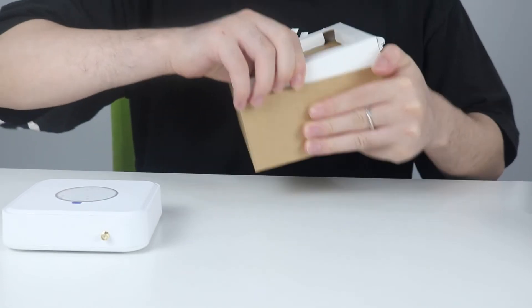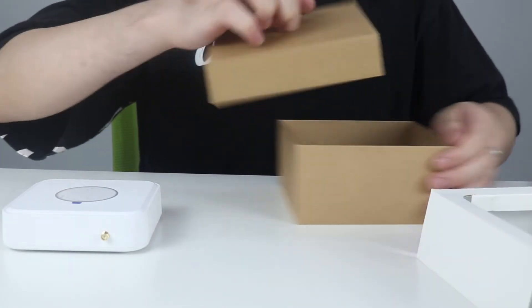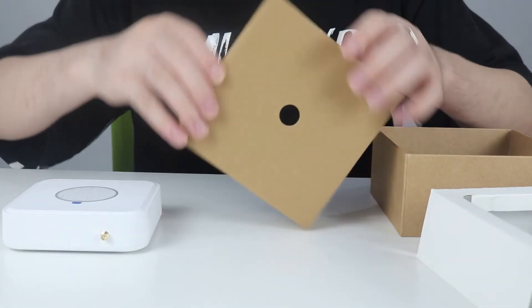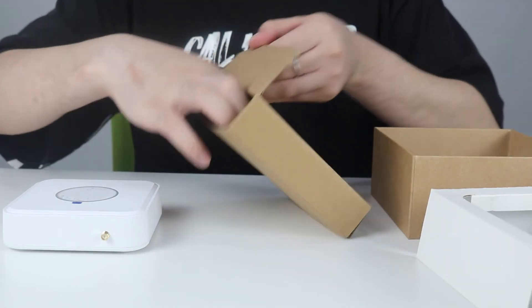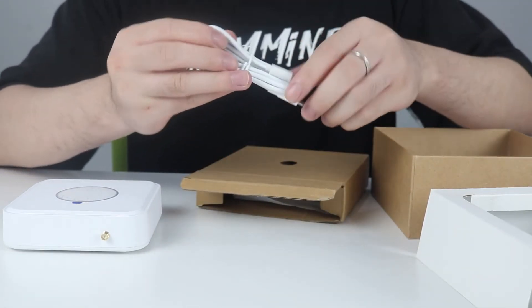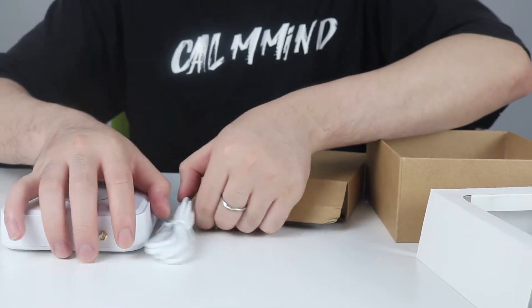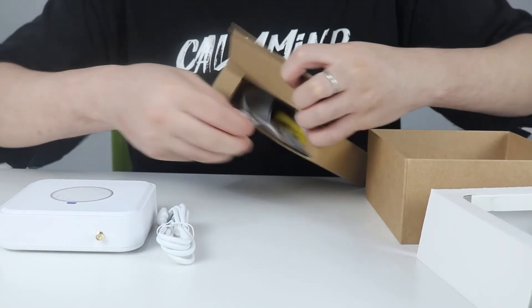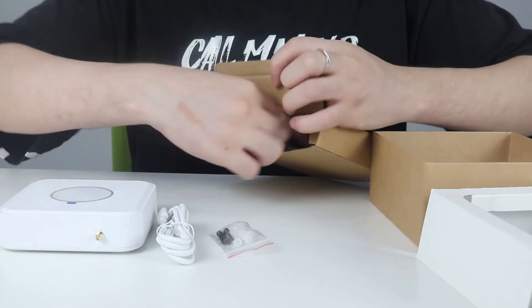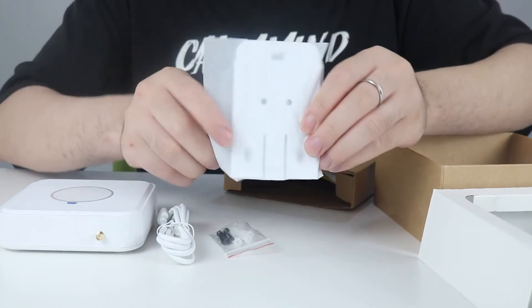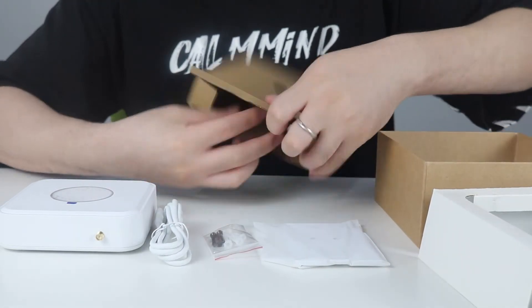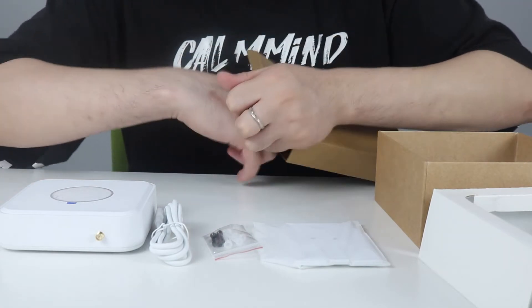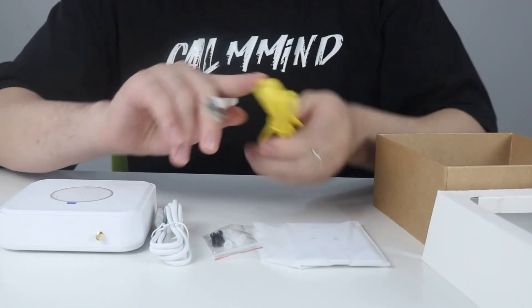Then there's a little box at the bottom. Inside we can find a power cable, screws, the holder, an internet cable, and antenna.